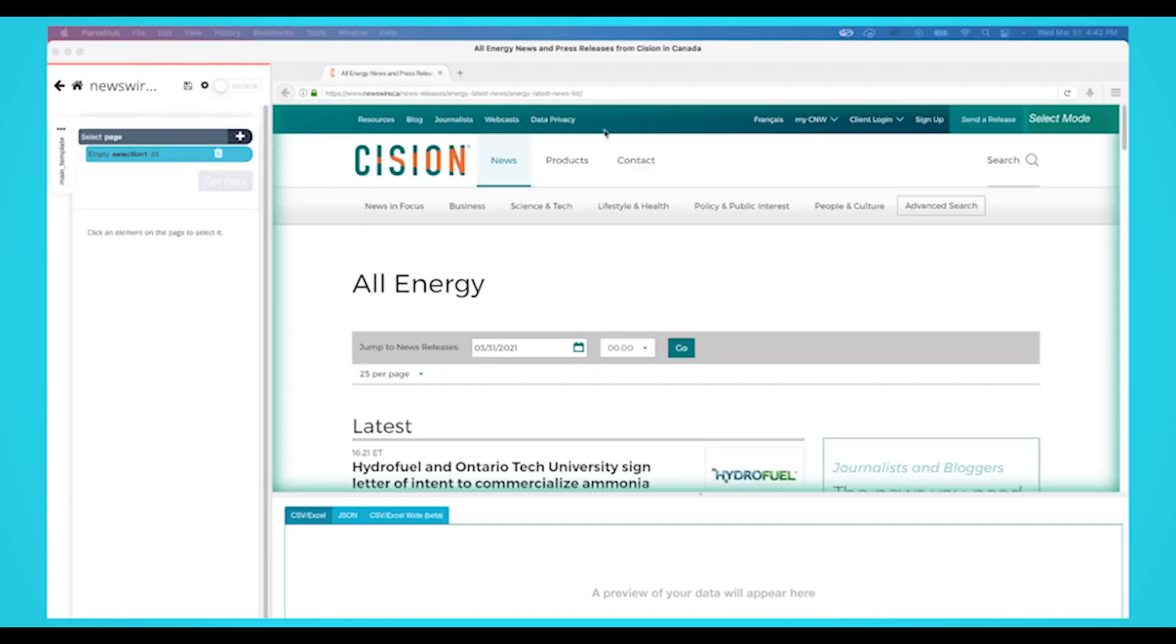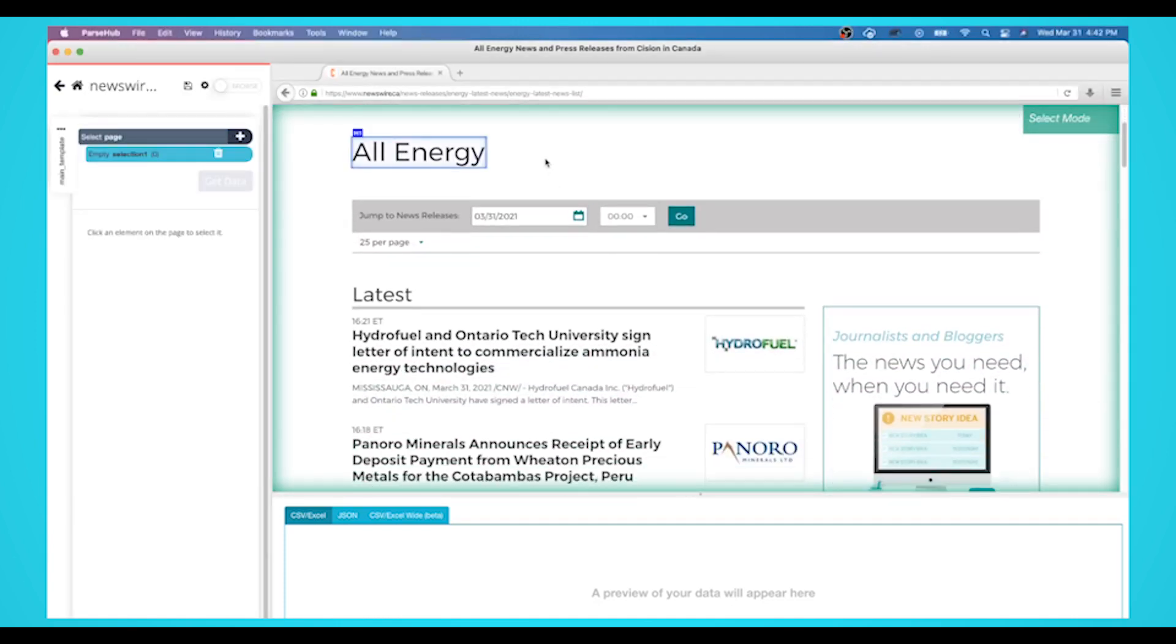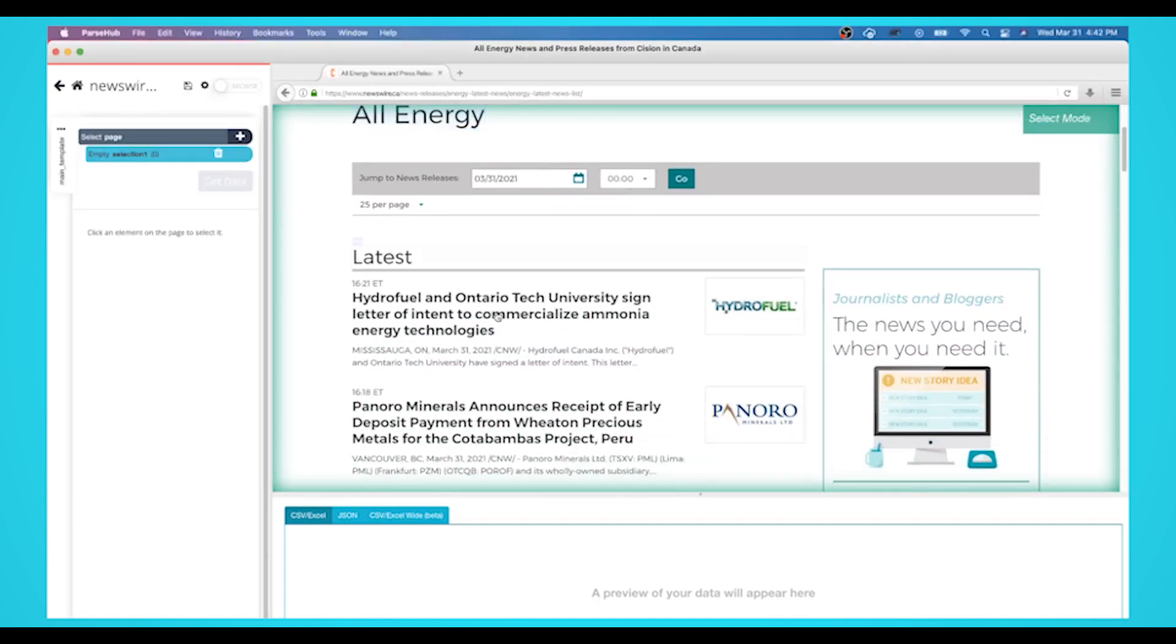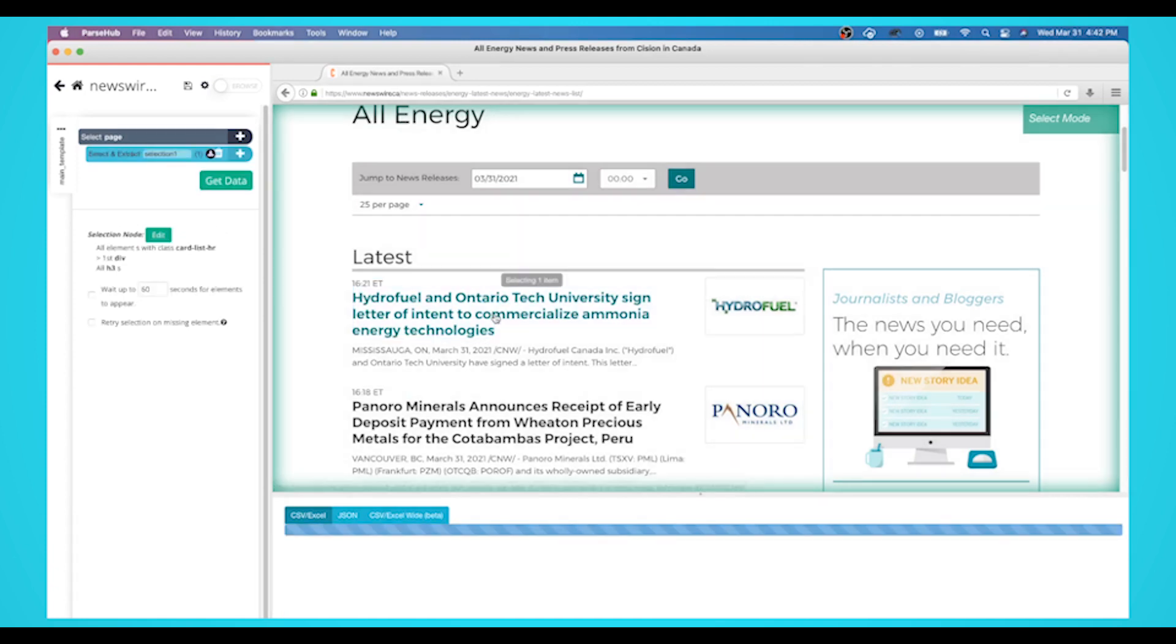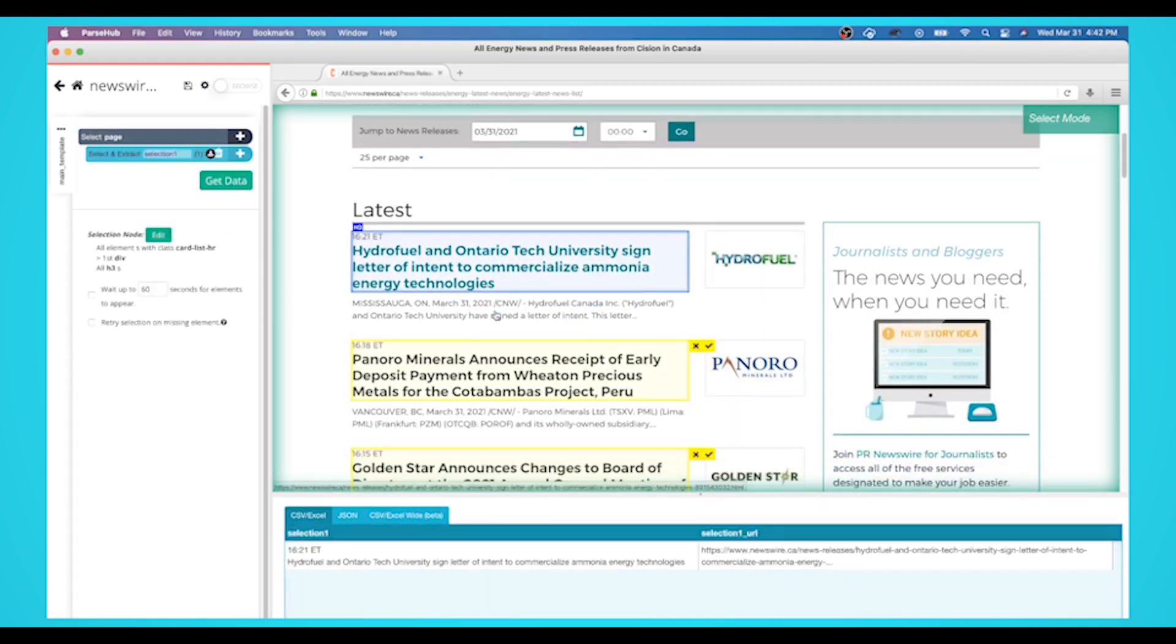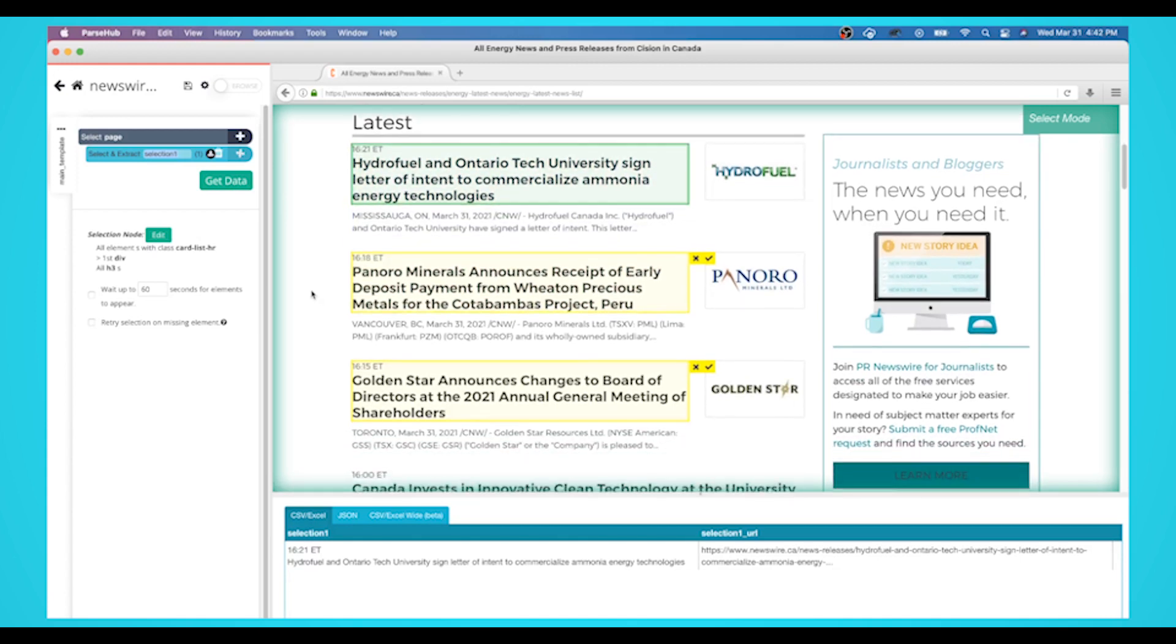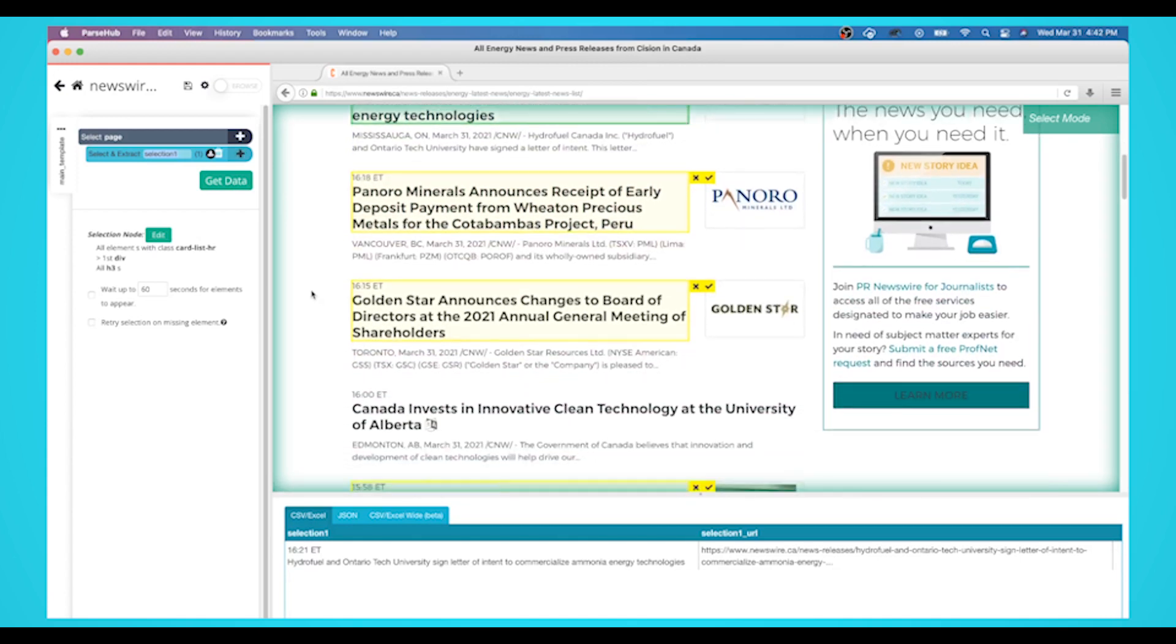A select command will automatically be created. While using the select command, click on the first headline that is on the page. You should notice that the headline you selected will be in green. Parsehub will now suggest which other elements you want to extract in yellow.